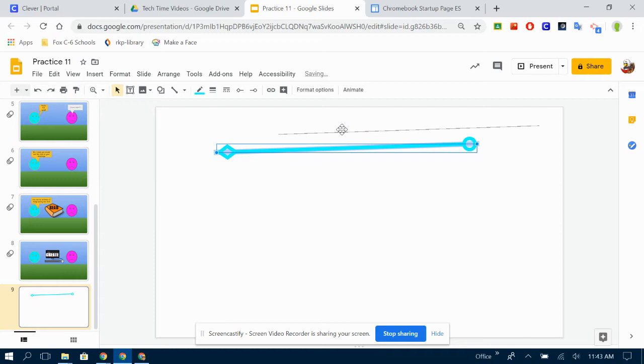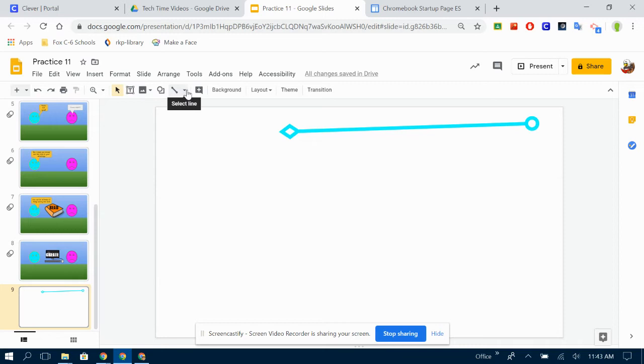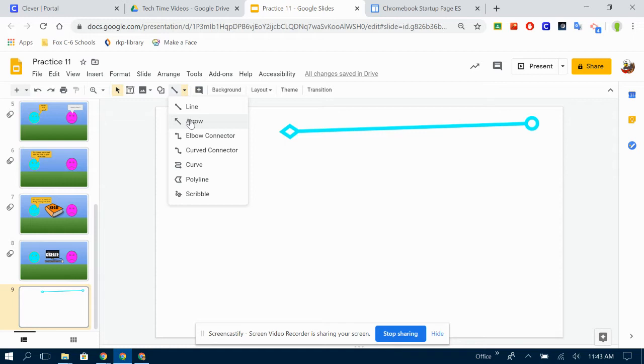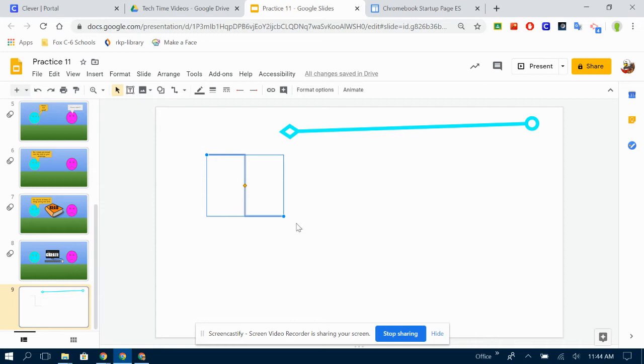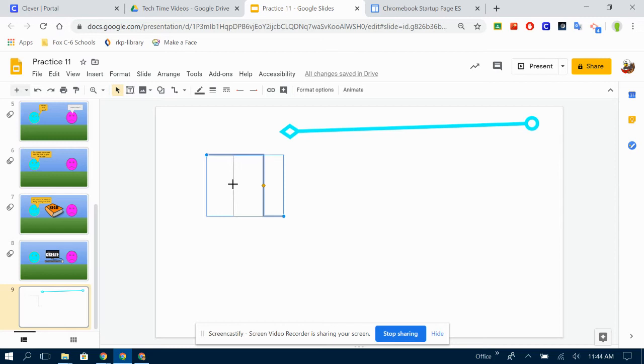But there's other choices. If you click this teeny tiny drop down arrow here, I can choose an arrow, which just gives it an arrow end on one side of the line instead of having to create it yourself. An elbow connector lets you connect to other things. Maybe I want to do a text box or a shape here and a text box or a shape here and then connect the two like a flow chart.